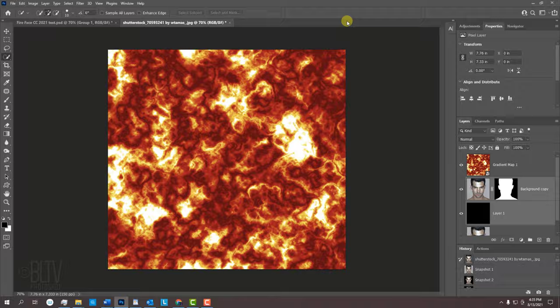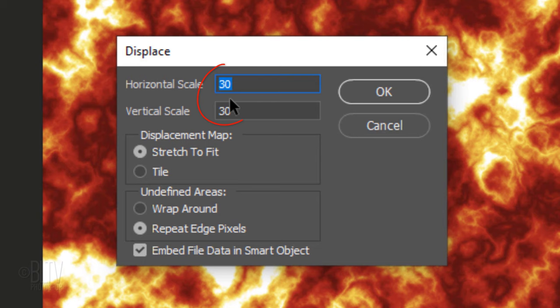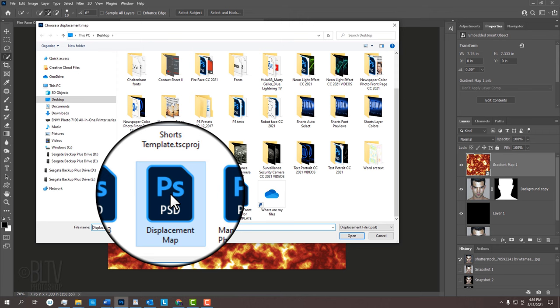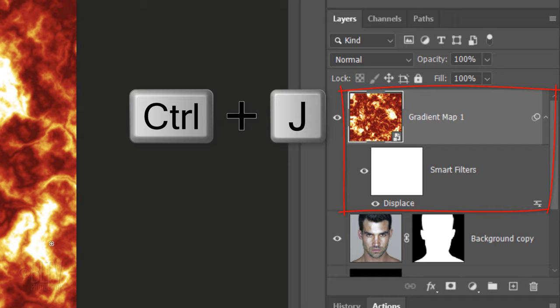Make the fiery pattern active and go to Filter, Distort and Displace. Make the horizontal and vertical scales 30 each, stretch to fit and repeat edge pixels. Click the displacement file you saved earlier and click Open. Notice the fiery pattern is now warped to the tonal values of your subject.